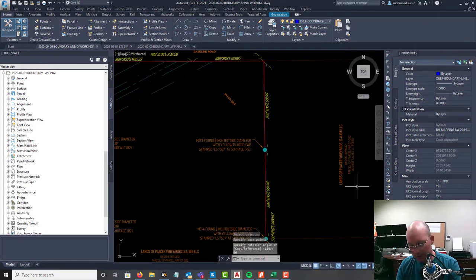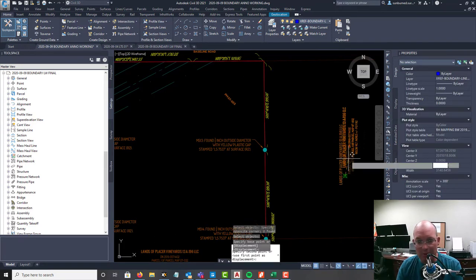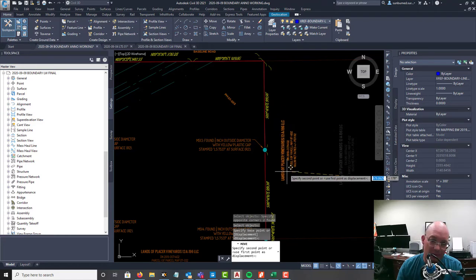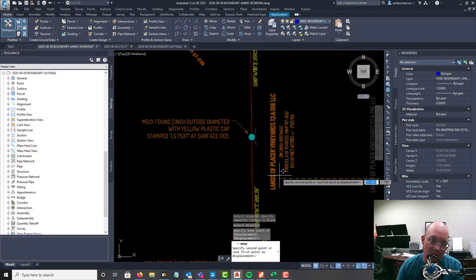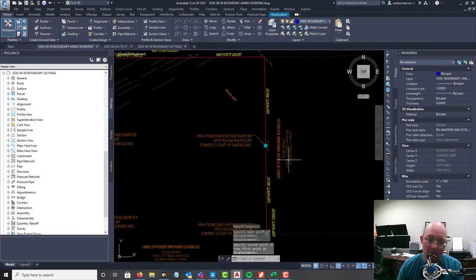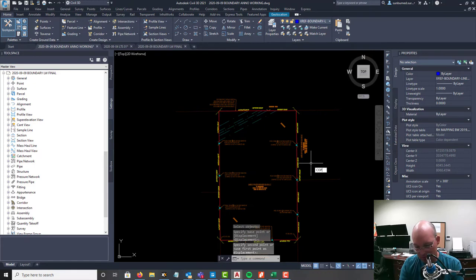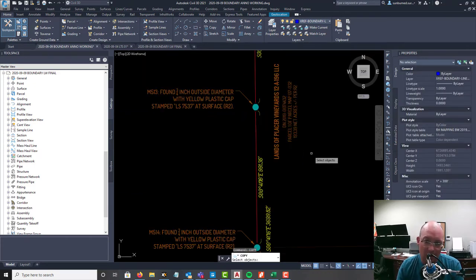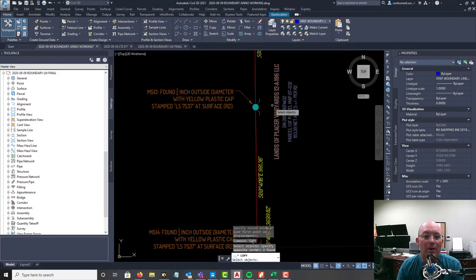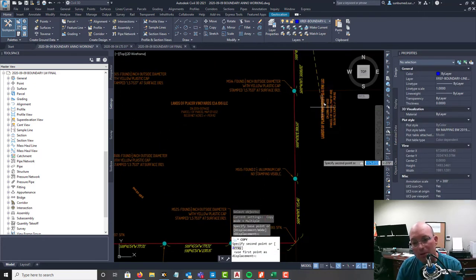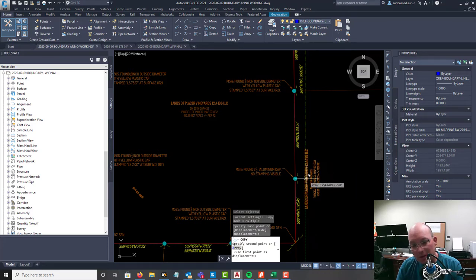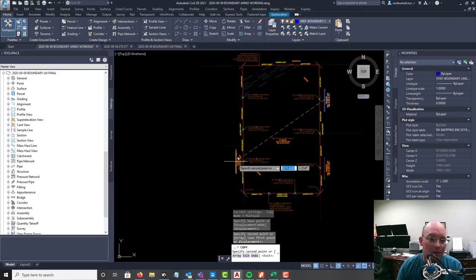To do that I'm going to copy this parcel label here and we're going to rotate this 90 degrees. I don't eyeball very much, but parcel labels are one thing I do eyeball.